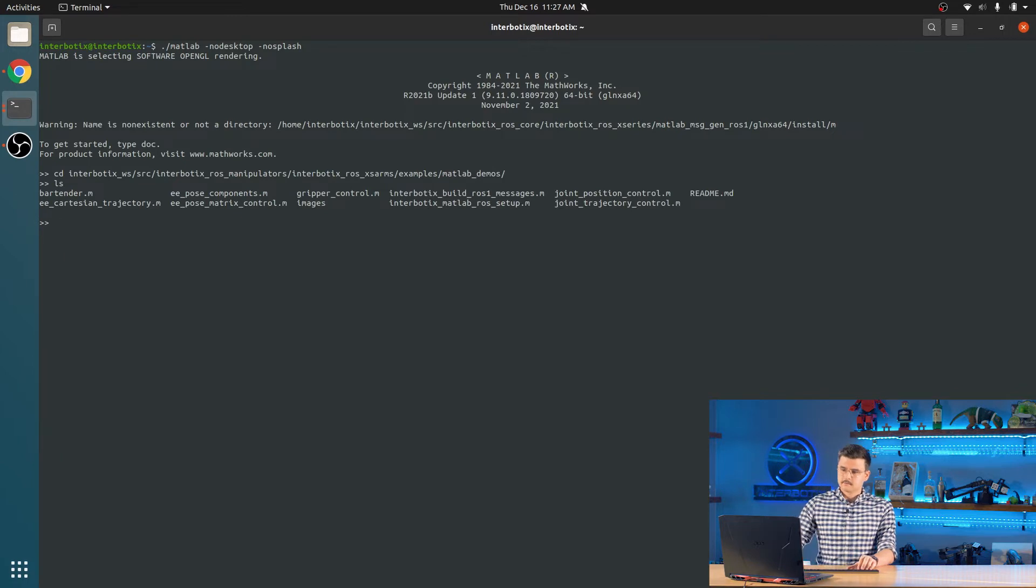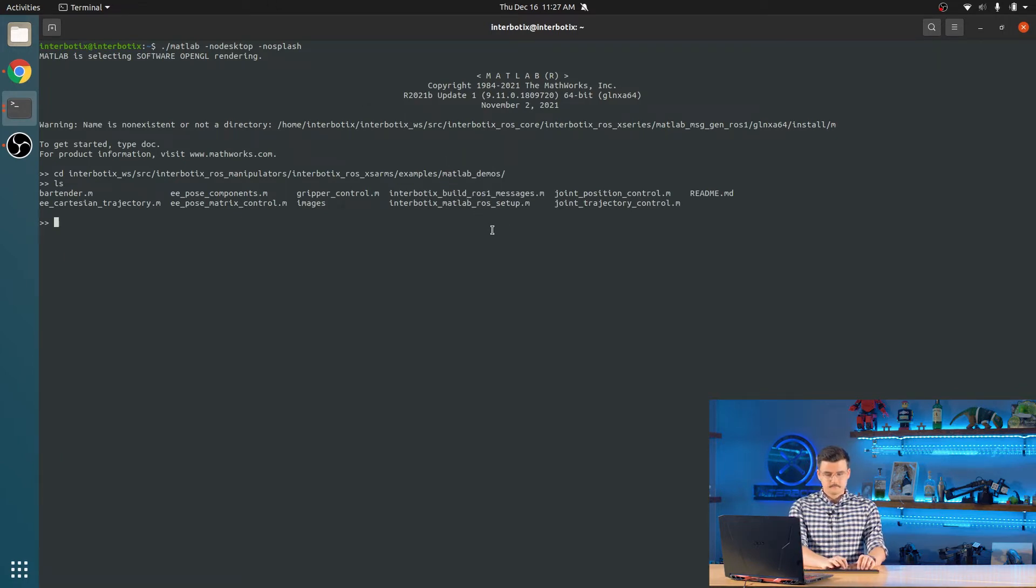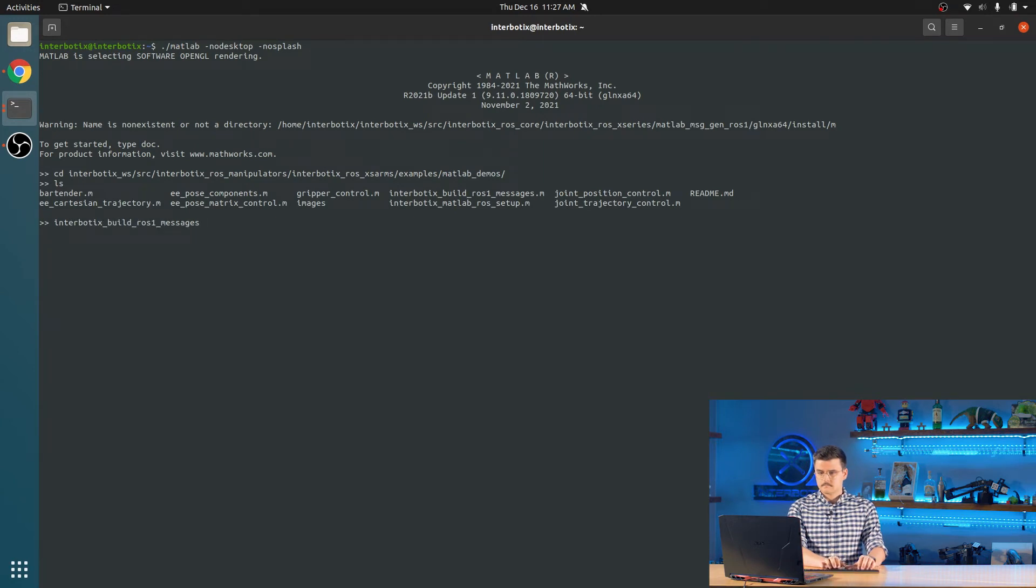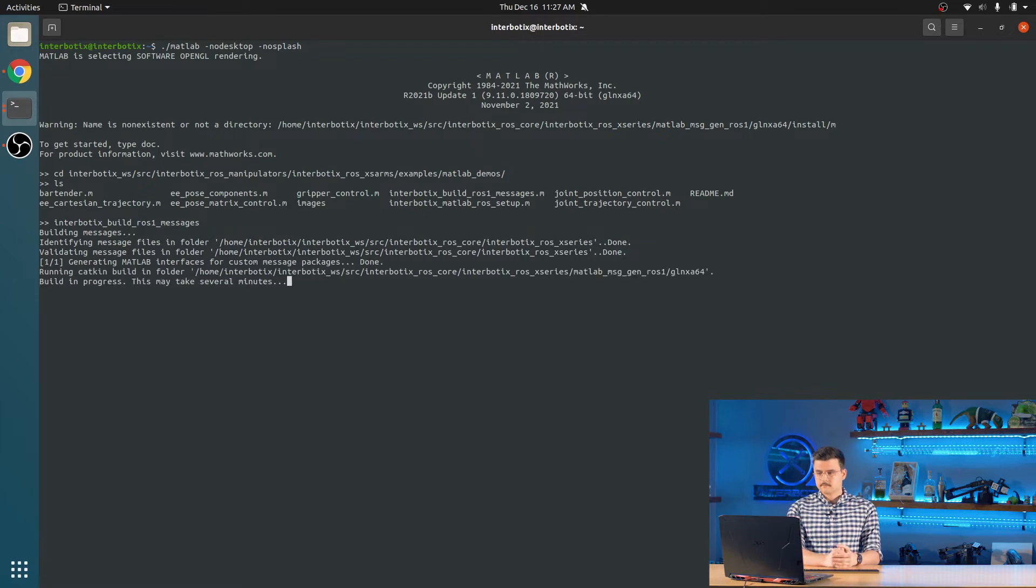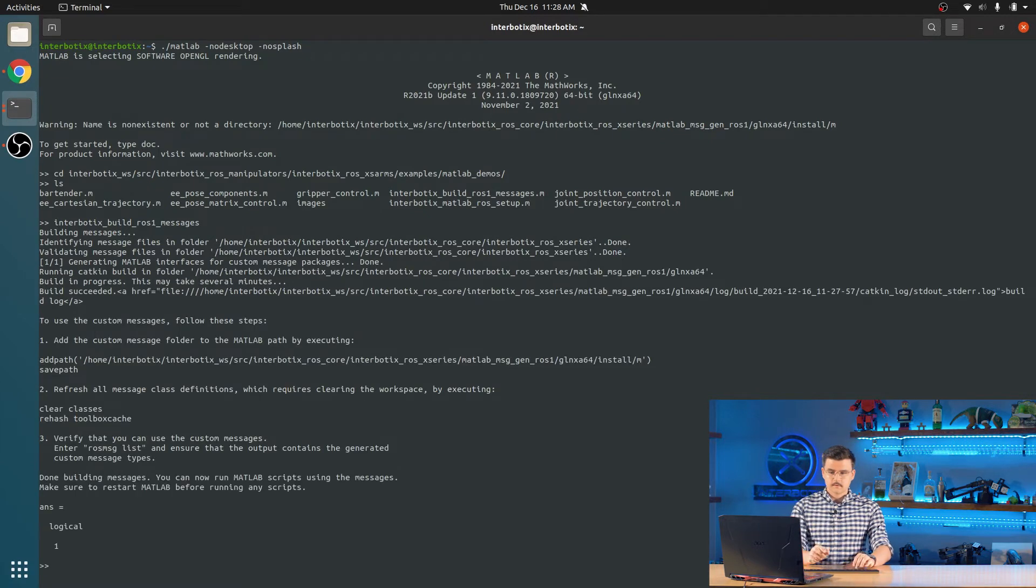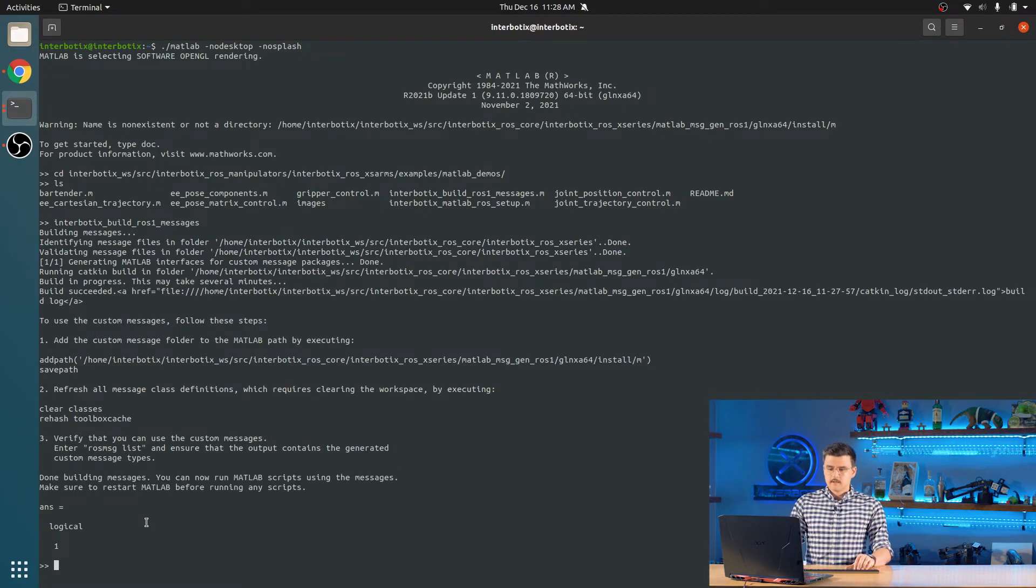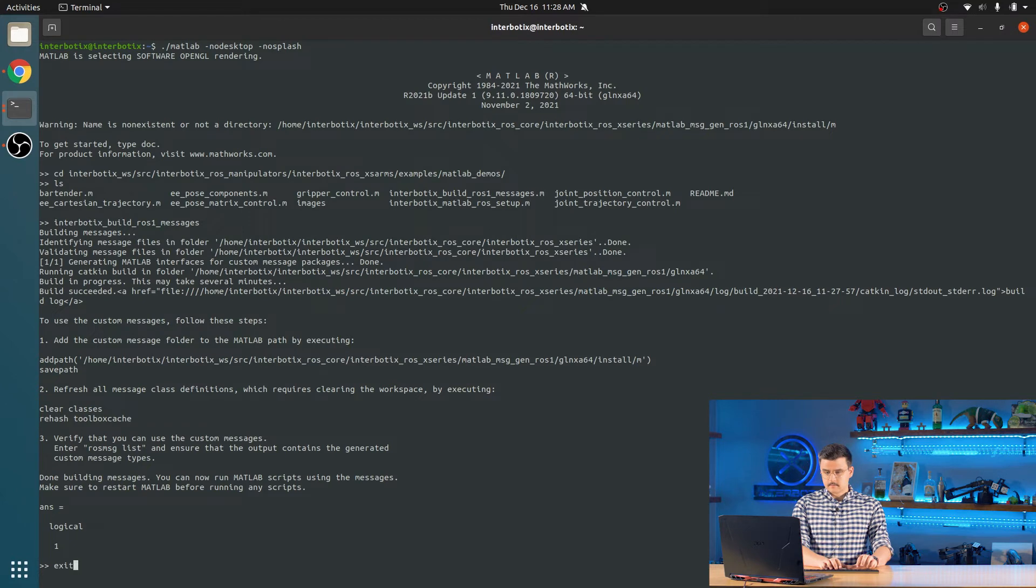OK. If we hit ls, we can see all of them. So we are going to run this file. And this can take a few minutes. OK. So we are going to do that. You see build succeeded. Done building the messages. You can now run MATLAB scripts using the messages. Make sure to restart. So we are just going to type exit.